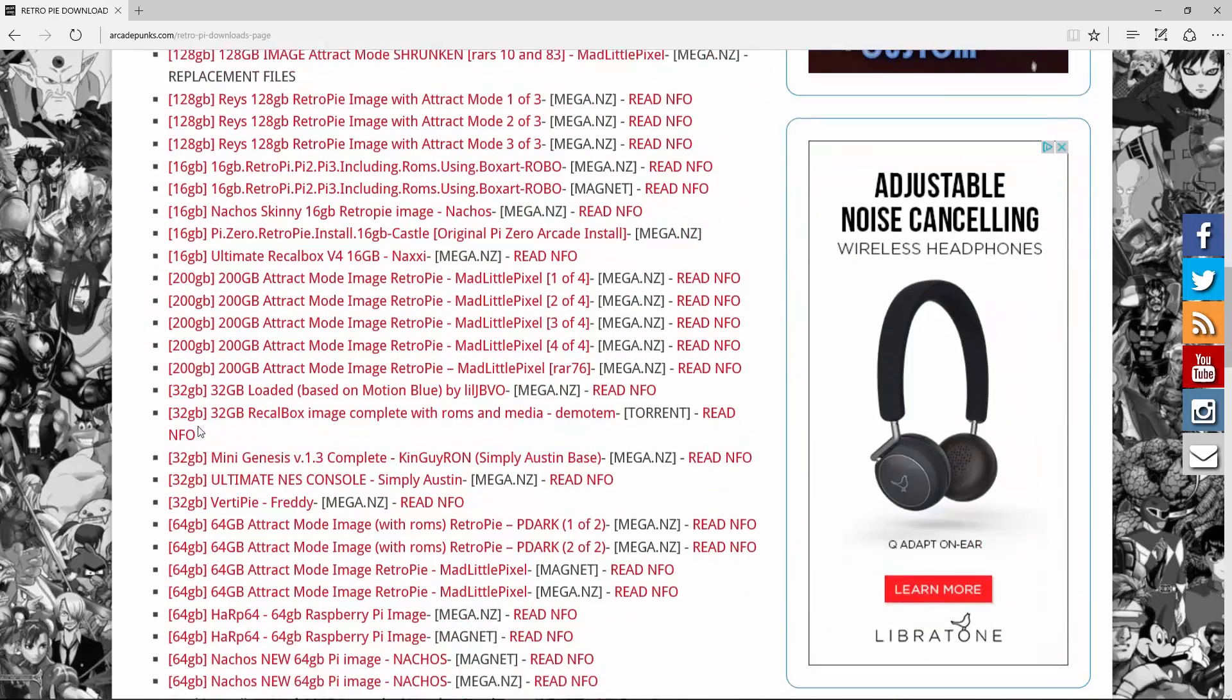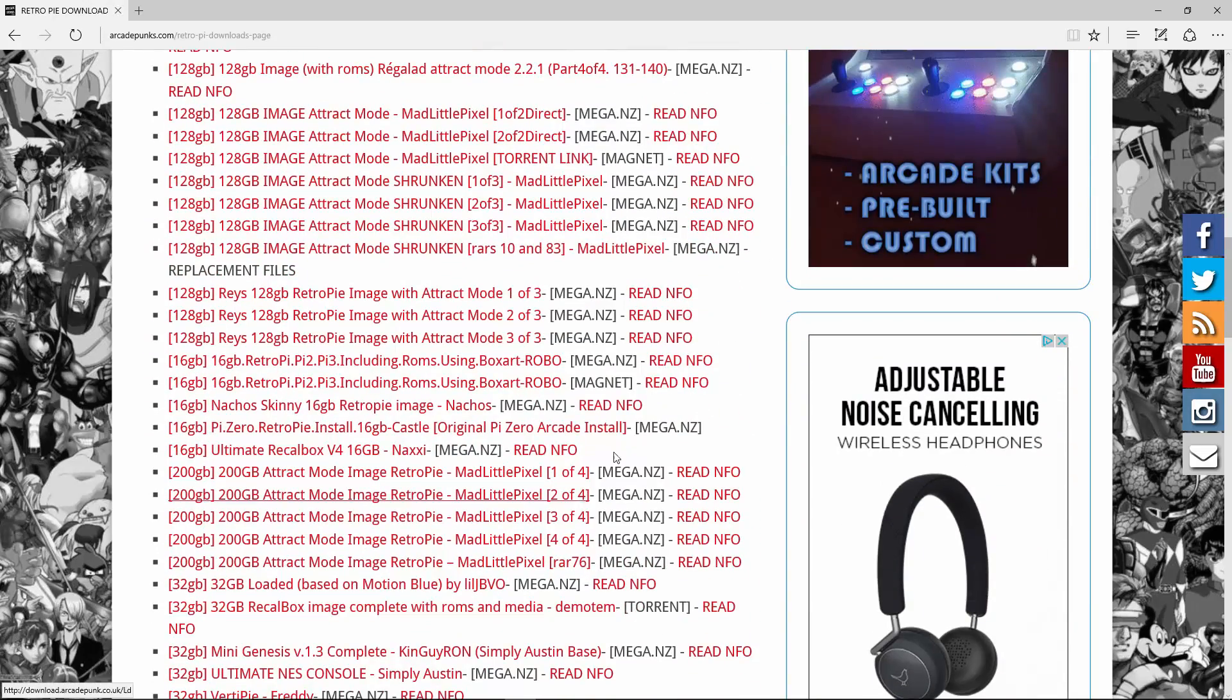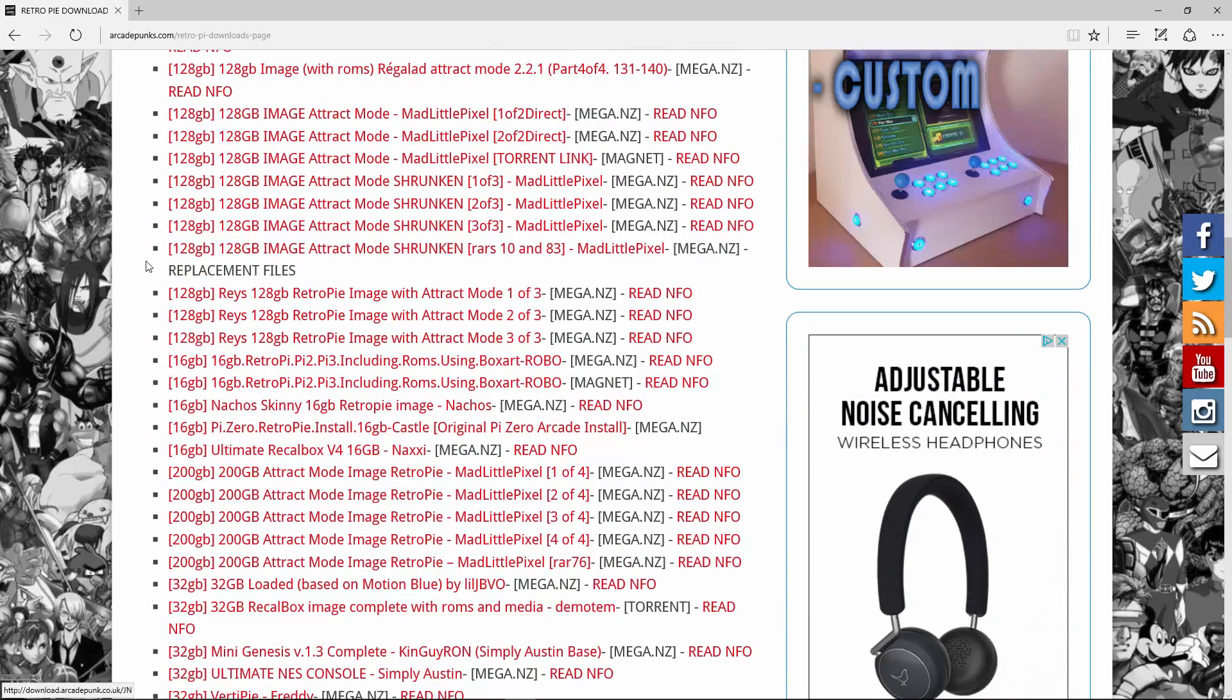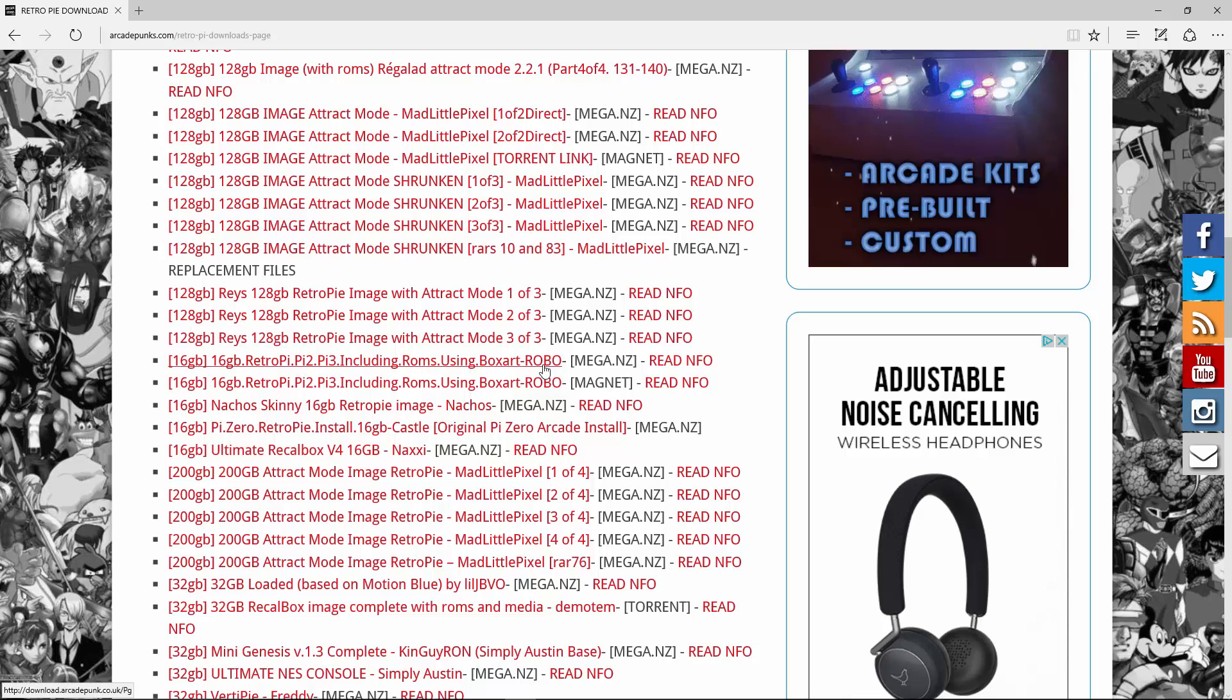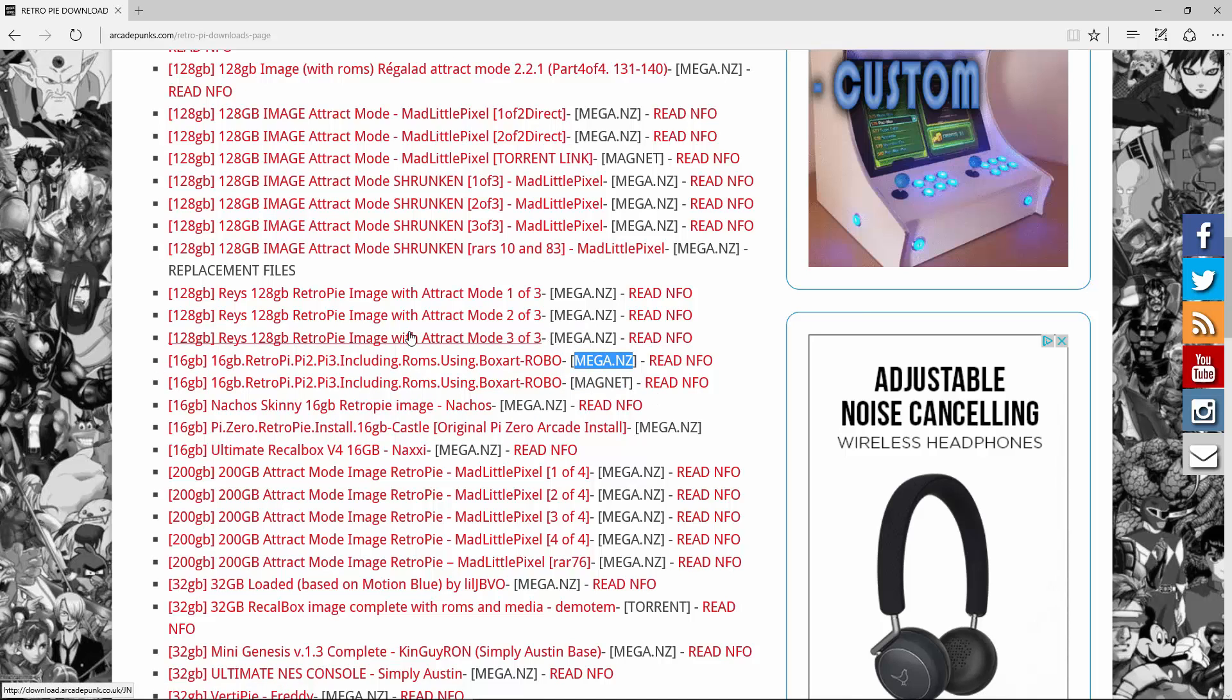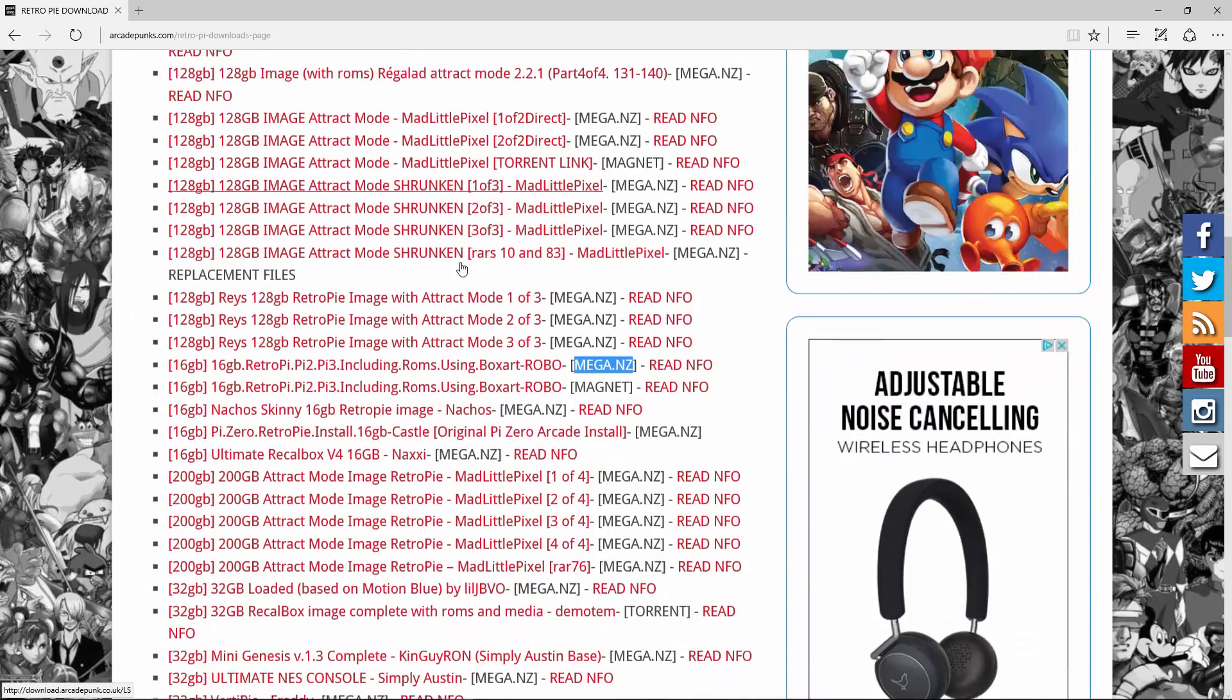So this works just fine. Castlevania. All right, in order to get the image, just go ahead and go to Arcade Punks. They have a lot of the downloads there. And for this image, it's going to be the 16 gig RetroPi 1, 2, and 3 including ROMs using box art by Robo.